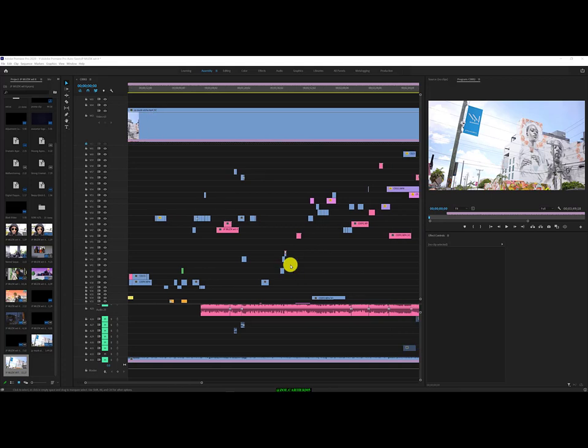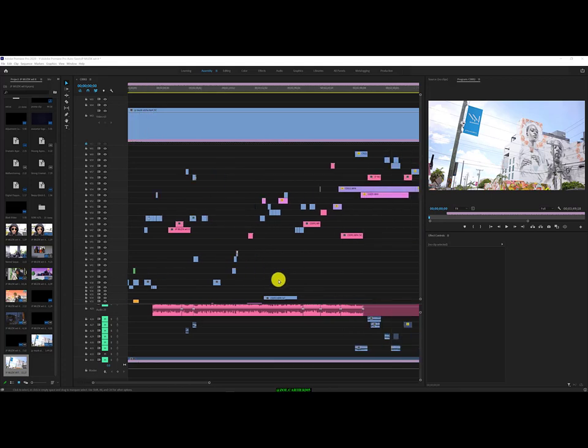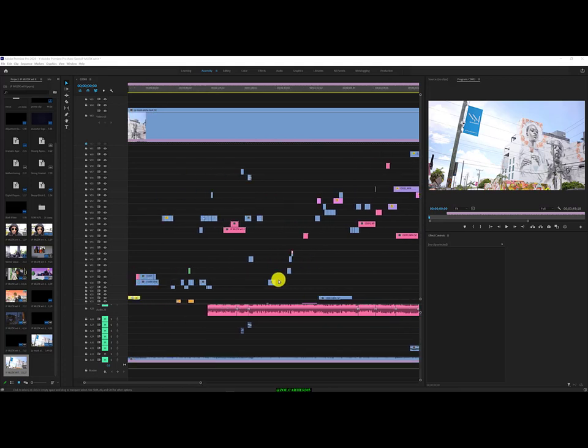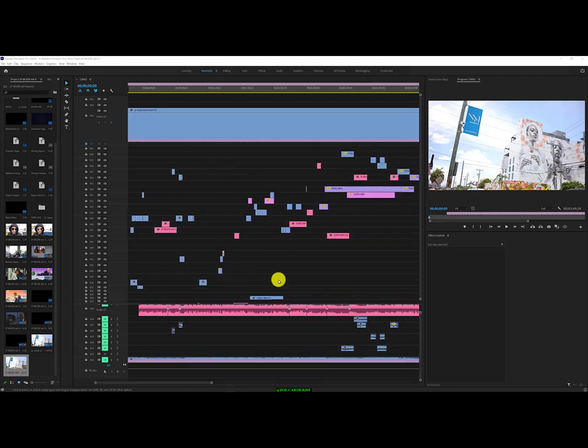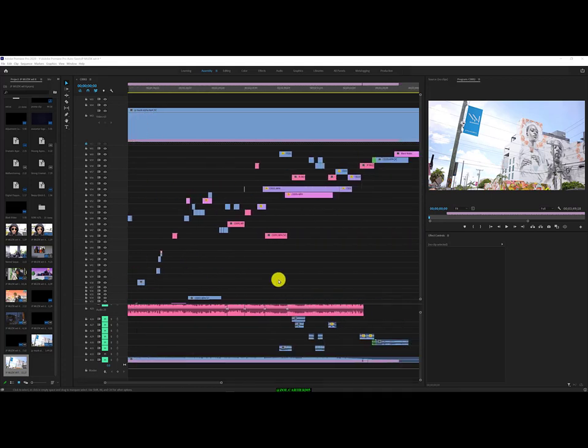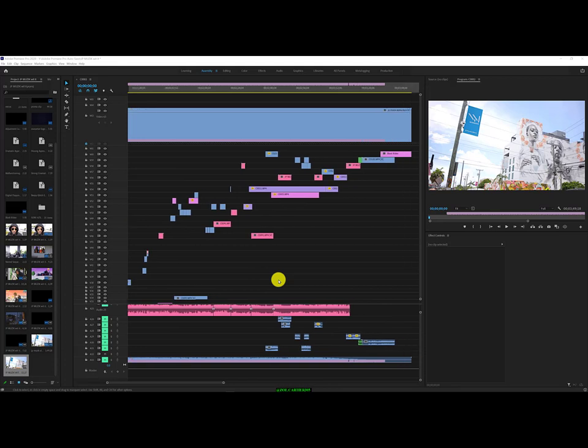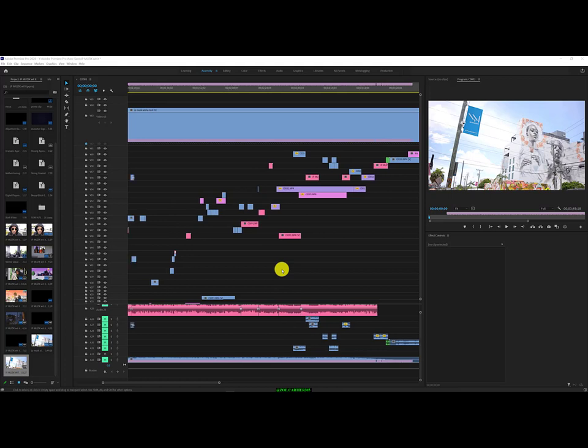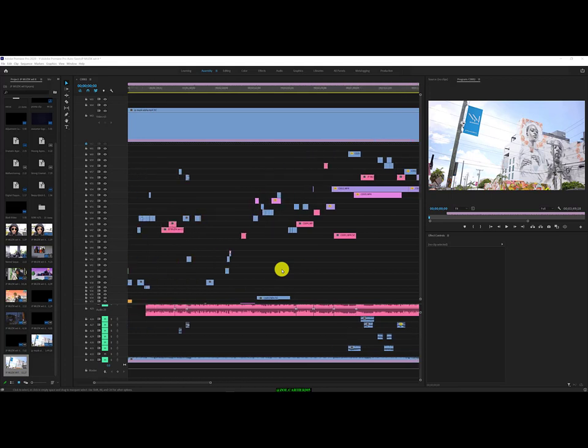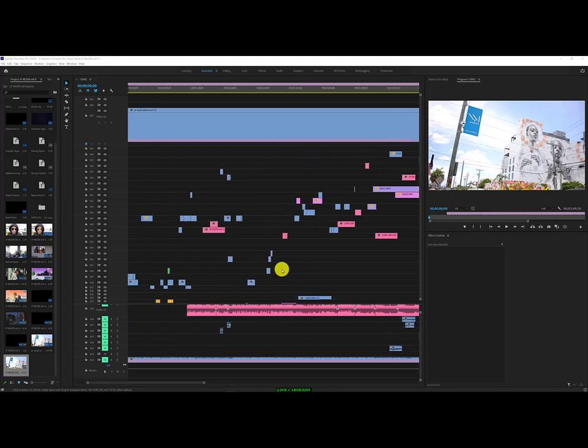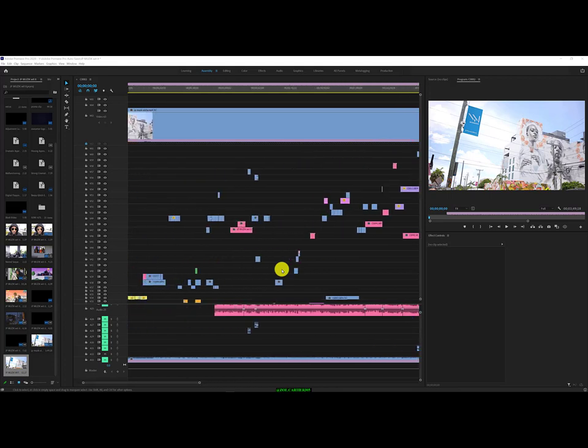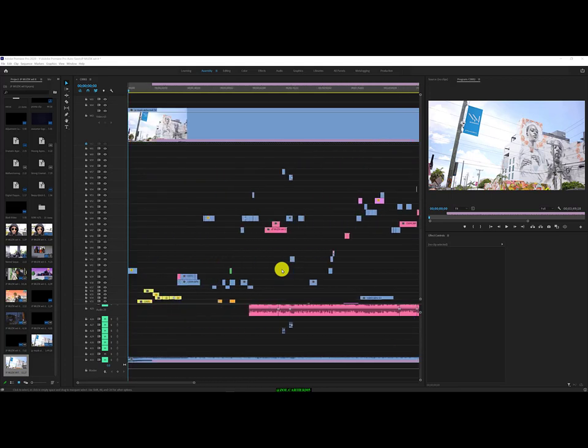But the thing about it is that we have AI to our help, right? We have this thing called artificial intelligence built into Premiere Pro that can actually detect the cuts that we made.